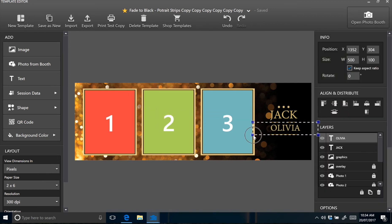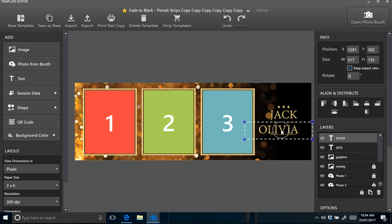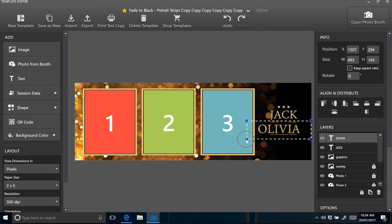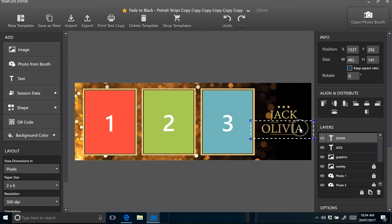So just drag that text across, resize it to match the other piece of text. Get it as close as you can. Position it correctly. A little bit more resizing. That should be just about it there.